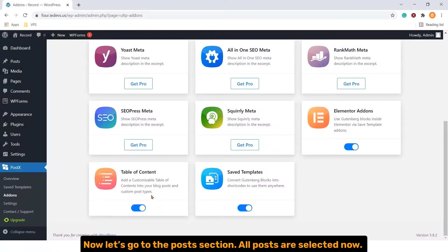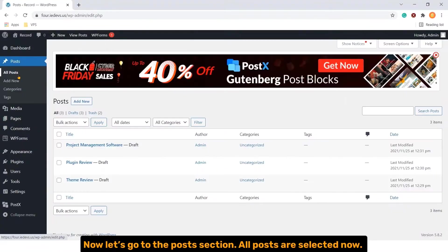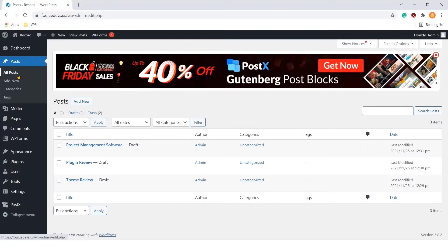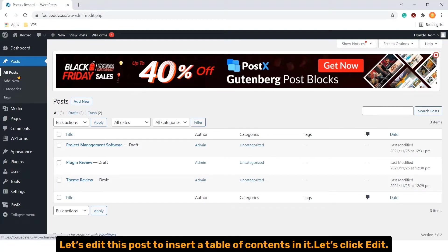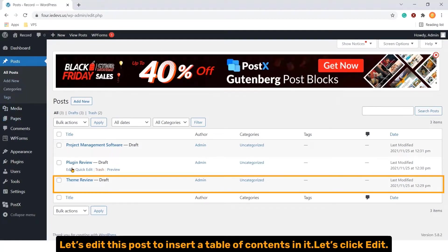Now let's go to the Post section. All posts are selected now. Let's edit this post to insert our table of content in it.